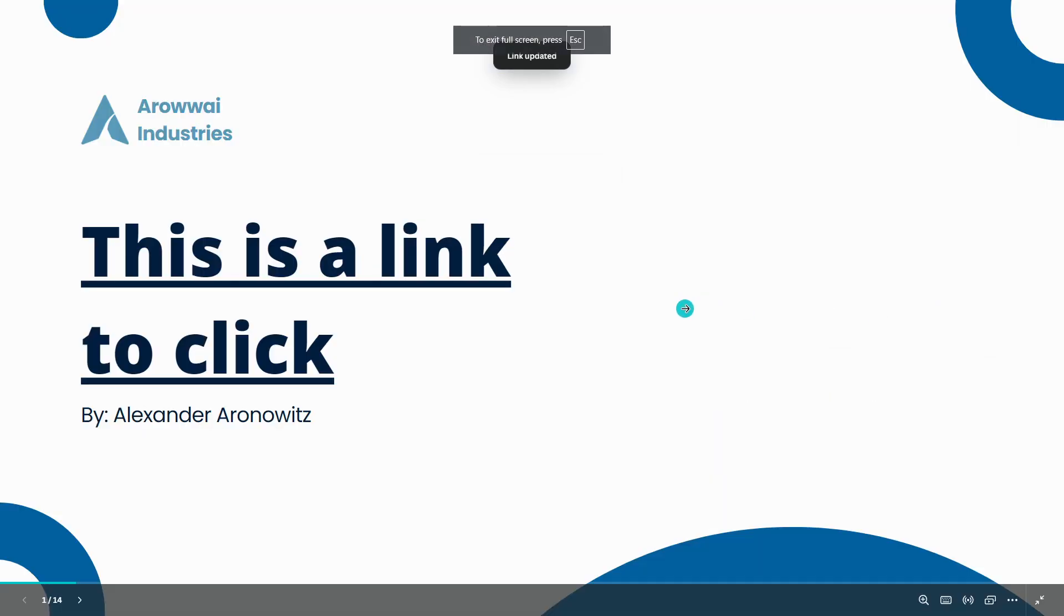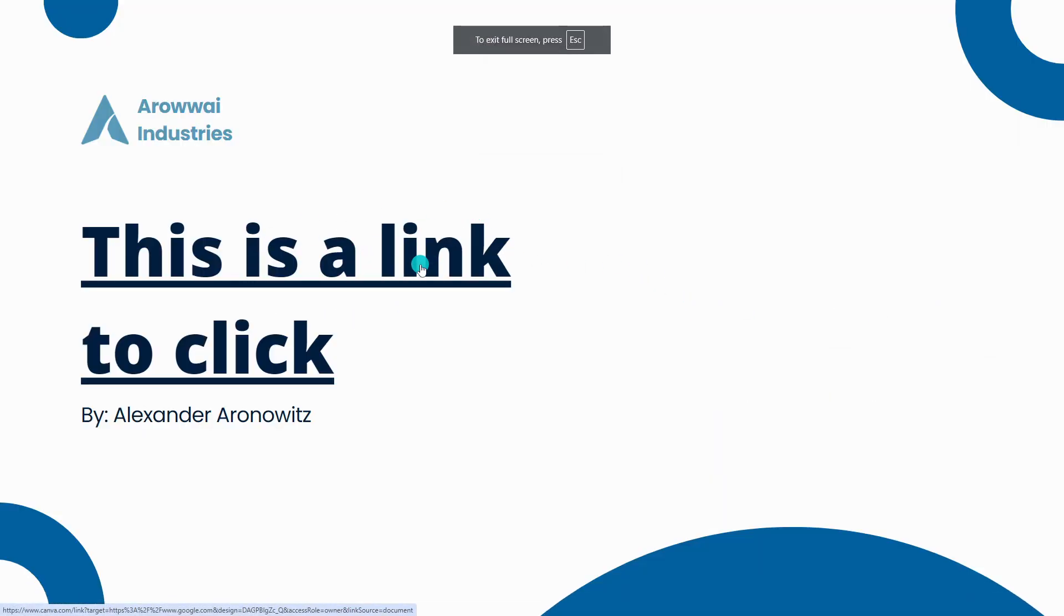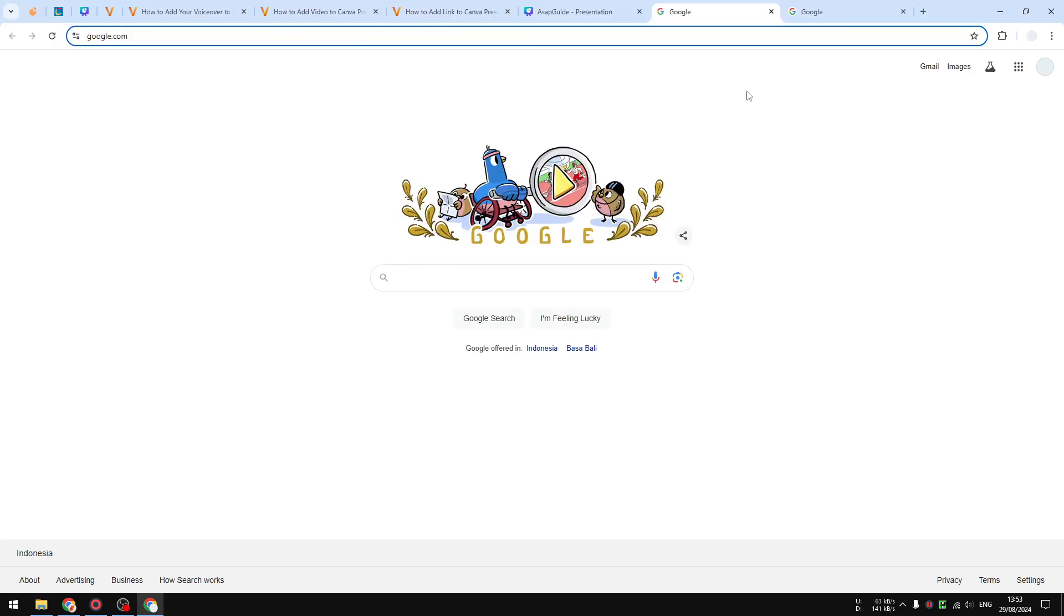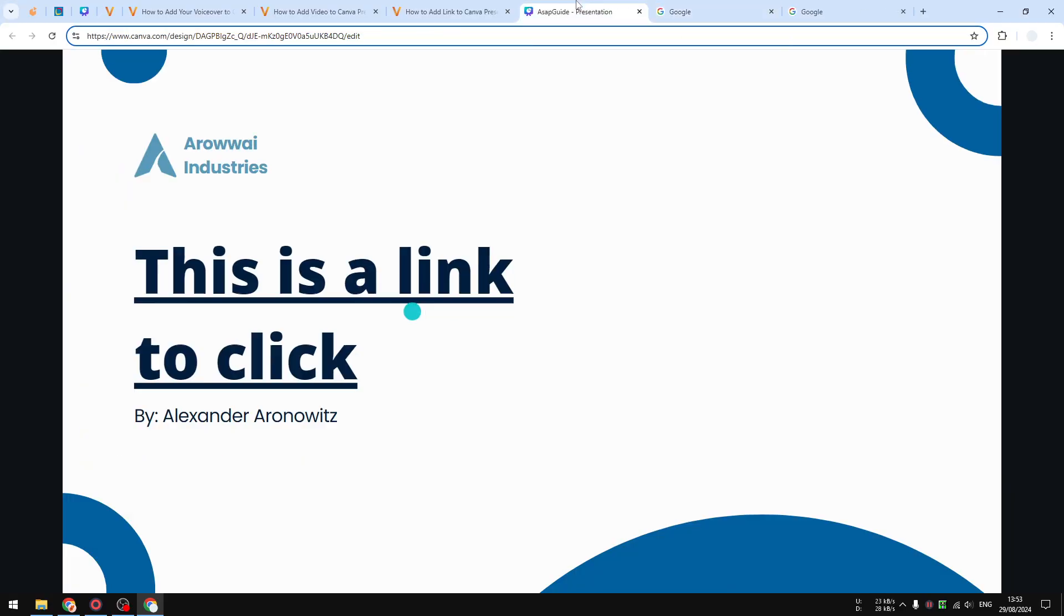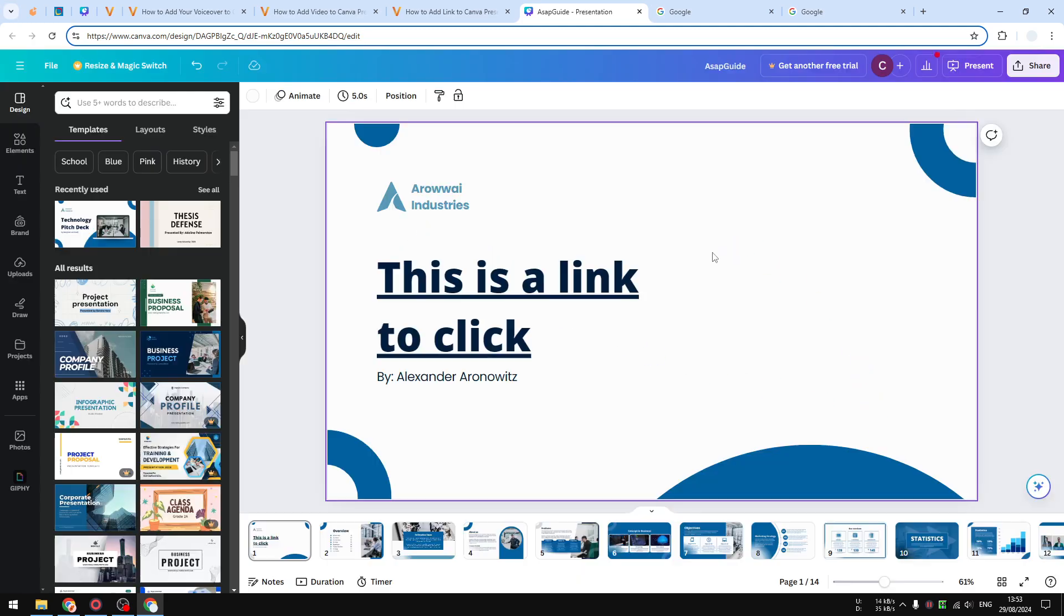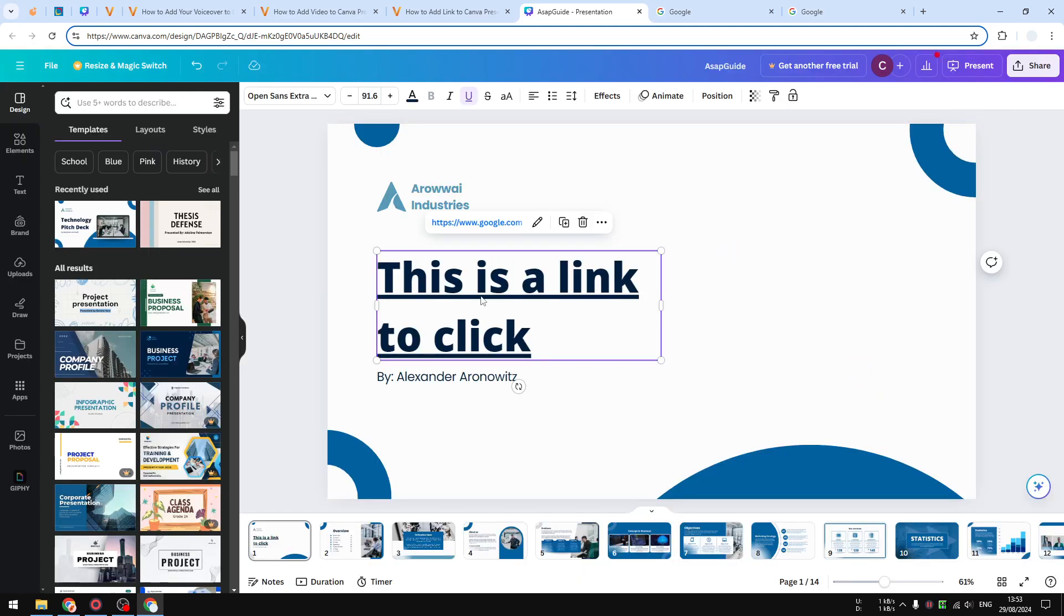that element and it should send you to the Google homepage. So you see that the cursor has changed, meaning that I can click this element. As you can see, it's working and that's exactly what we want.